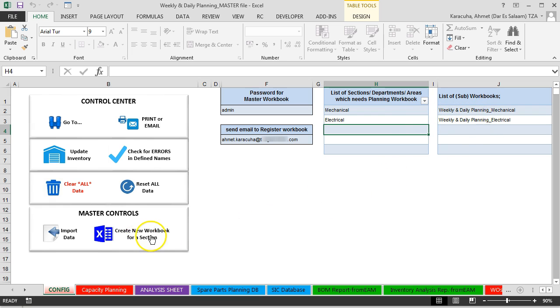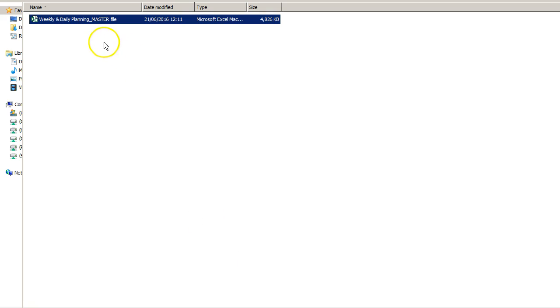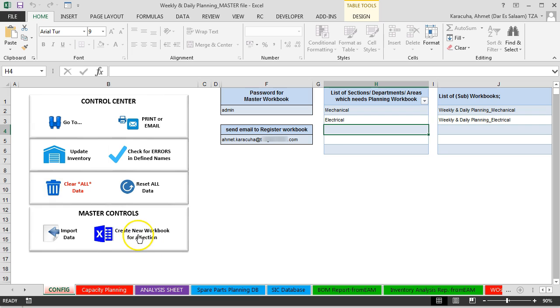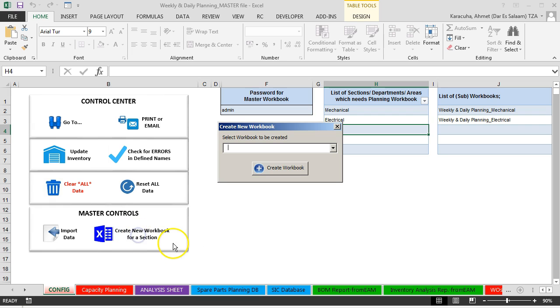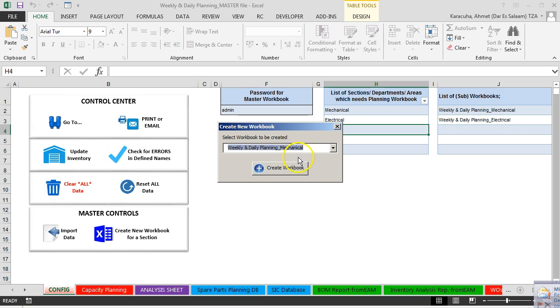Then now we can click create new workbook. And new workbook will be created in the same folder with the workbook. So let's just click create new workbook for a section. From the dropdown list just select the section and then click create workbook.